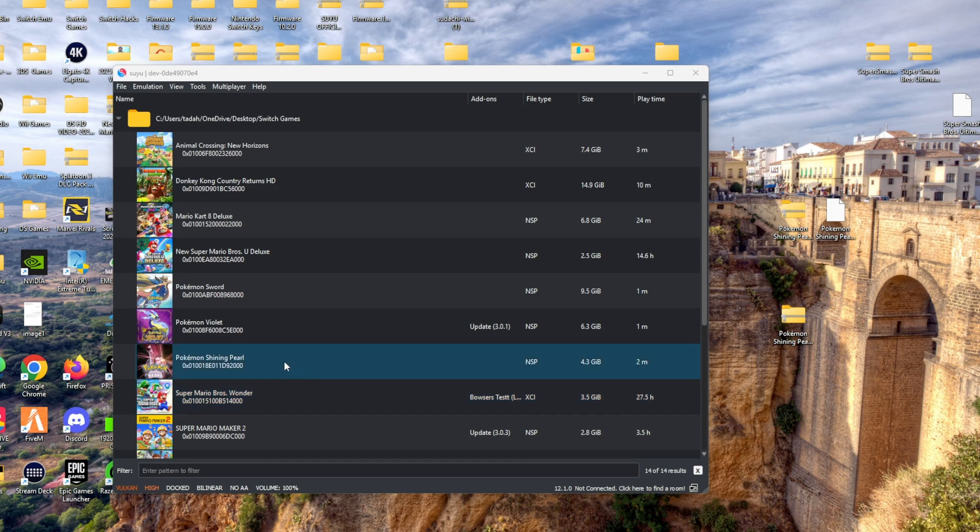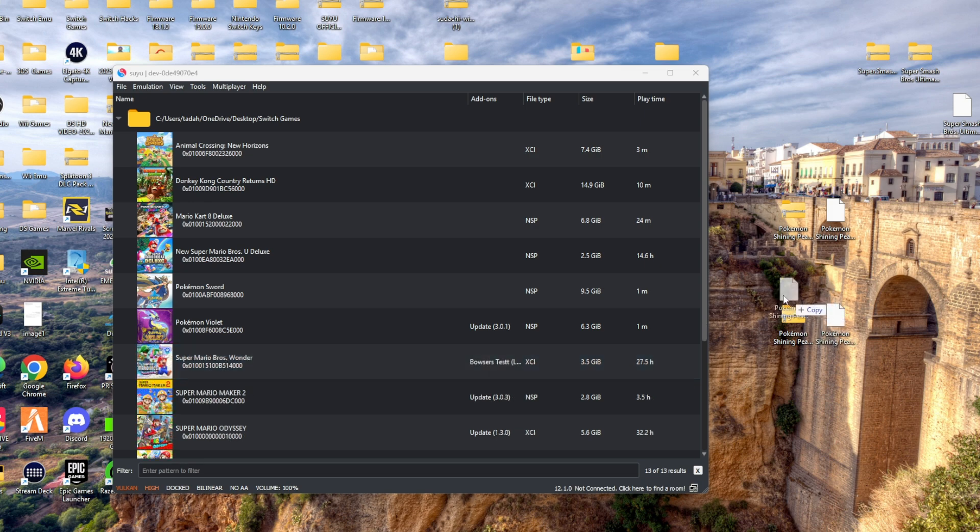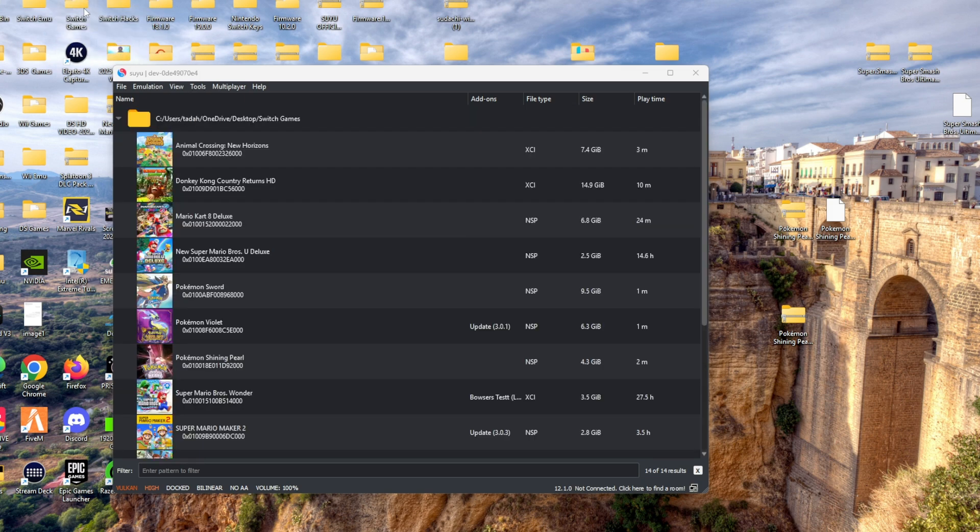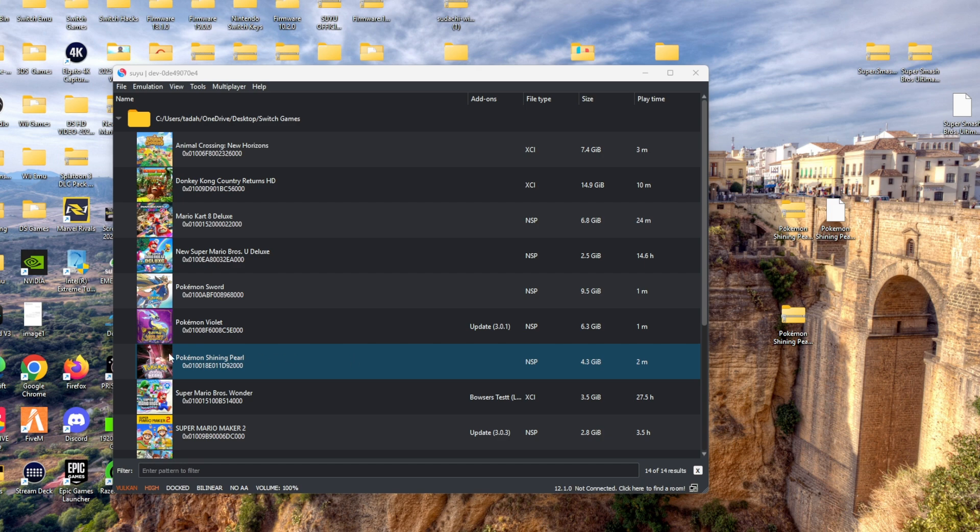Once you download that file and unzip it using 7-Zip or any extraction tool of your choice, you're simply going to drag that file to your Switch Games folder. Once you drag that file to your Switch Games folder, open up your emulator and the game should be right there for you.